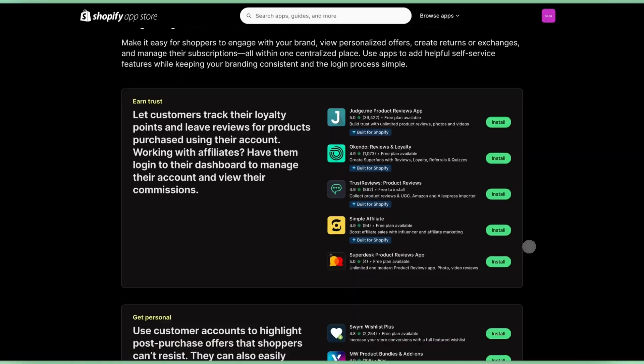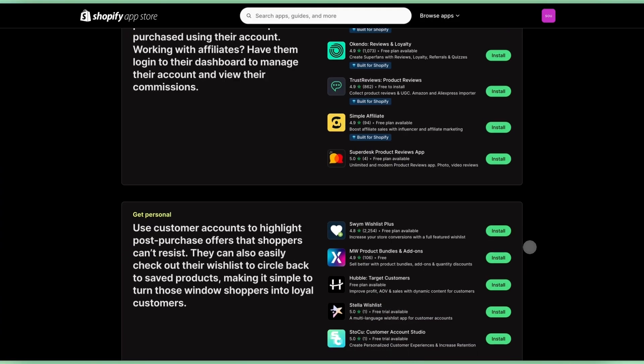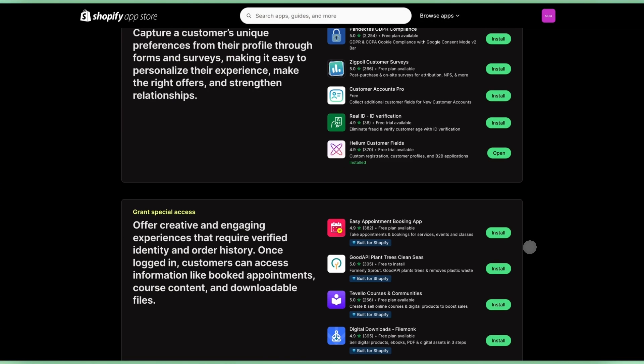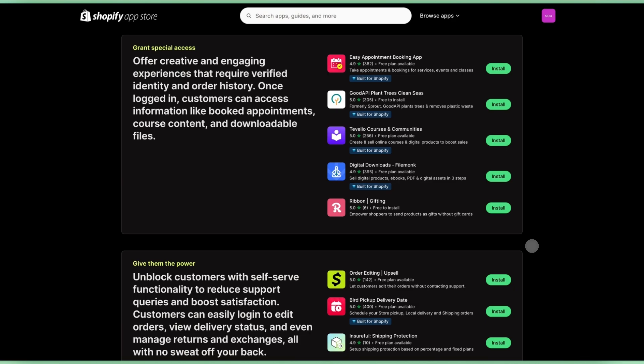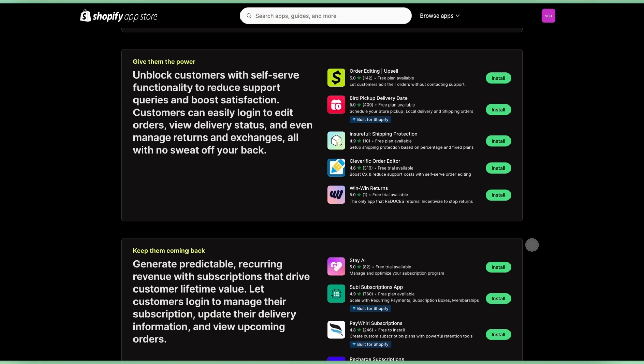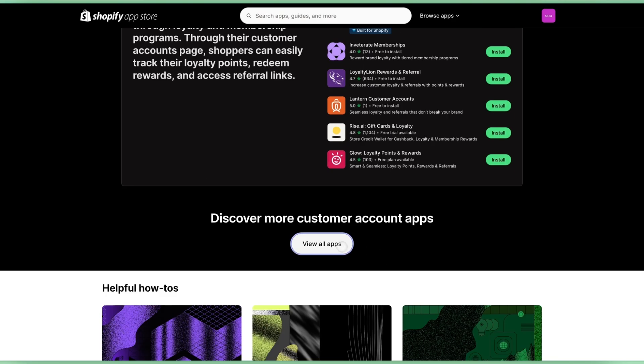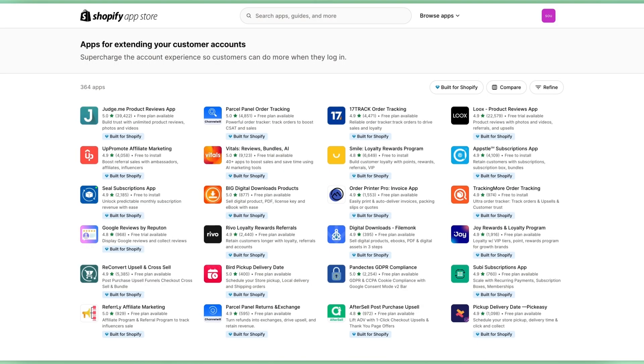This is a game changer when it comes to how and when you get to know your customers. And it doesn't stop there. Even though this is a brand new feature, Shopify has been working with app developers in the background over the last quarter to ensure that at launch, there's a plethora of robust apps using their customer account extensions.